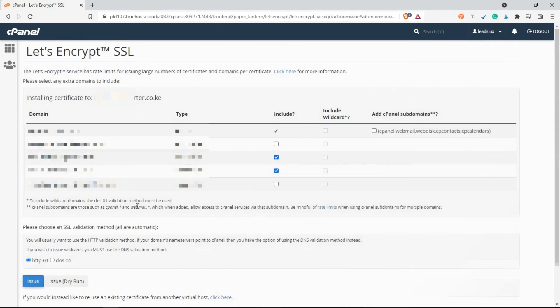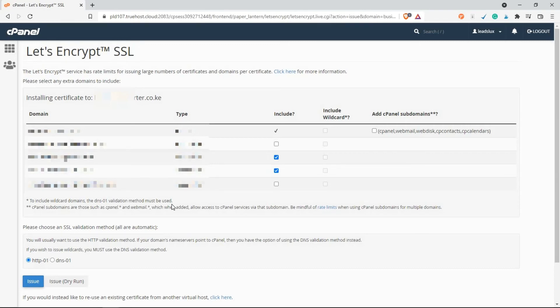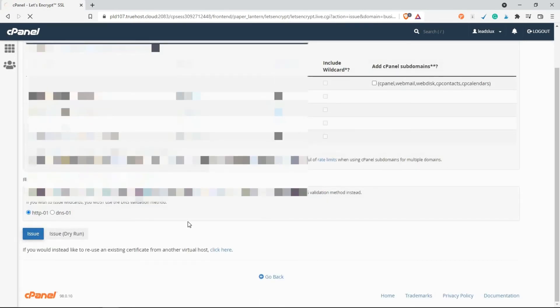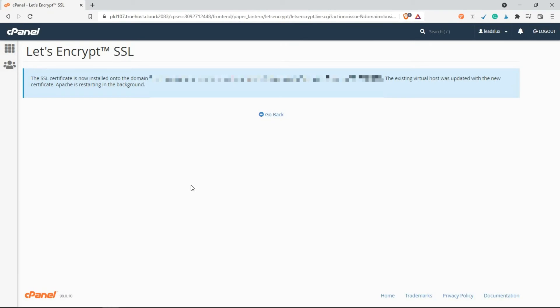Then you'll be taken to this section. This is the settings part - just leave everything as it is and click on Issue. You'll notice that the SSL has been updated.